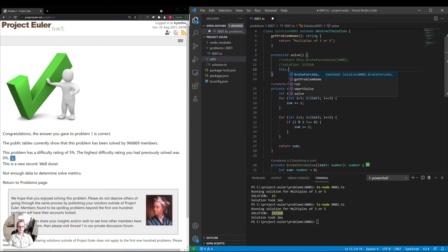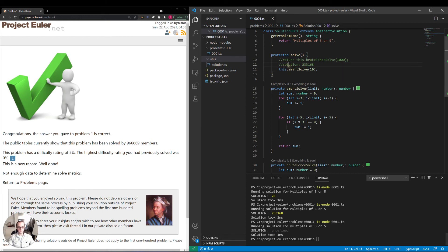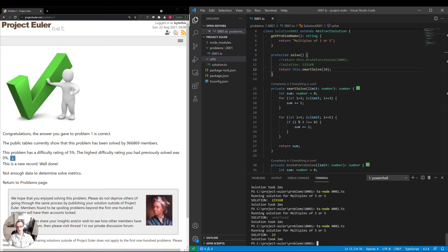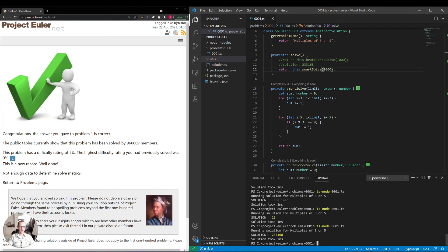So let's try this with 10 — we should get 23 again. I have to say return. Let's start smart solve. We got 23, as expected. We'll try it for 1,000 now. We got 233168. Very good, so we got the same results.